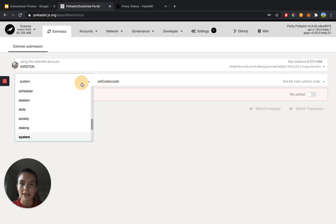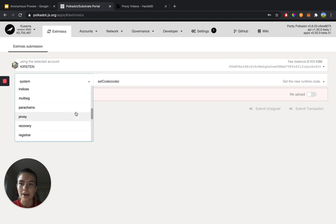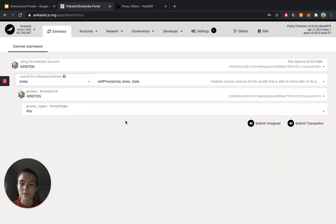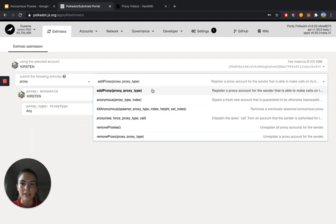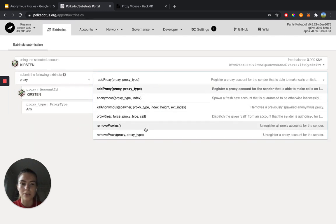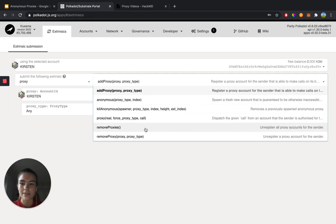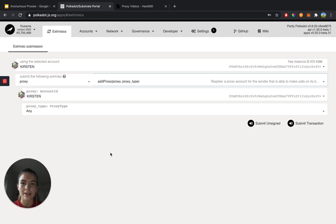All right, and now we're going to choose the proxy palette, and that will give us access to all of the functions that come with proxy. So I'm going to choose that. And here we can see all of the functions that are inside of that palette. So I want to click on add proxy because I want to add a governance proxy.